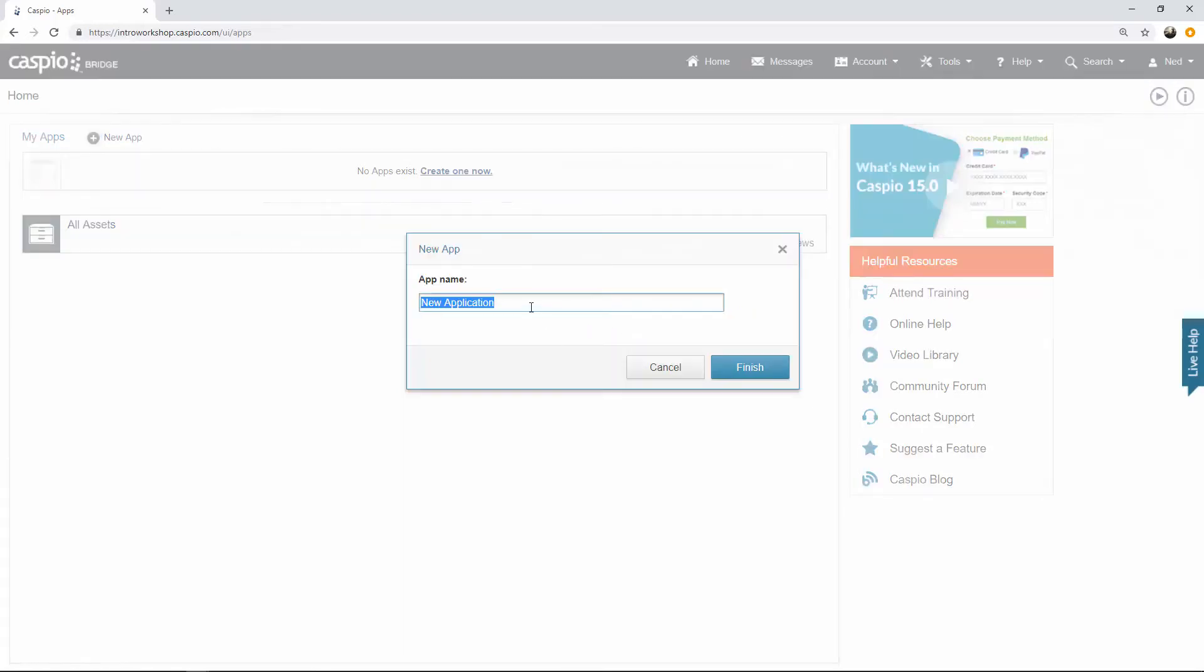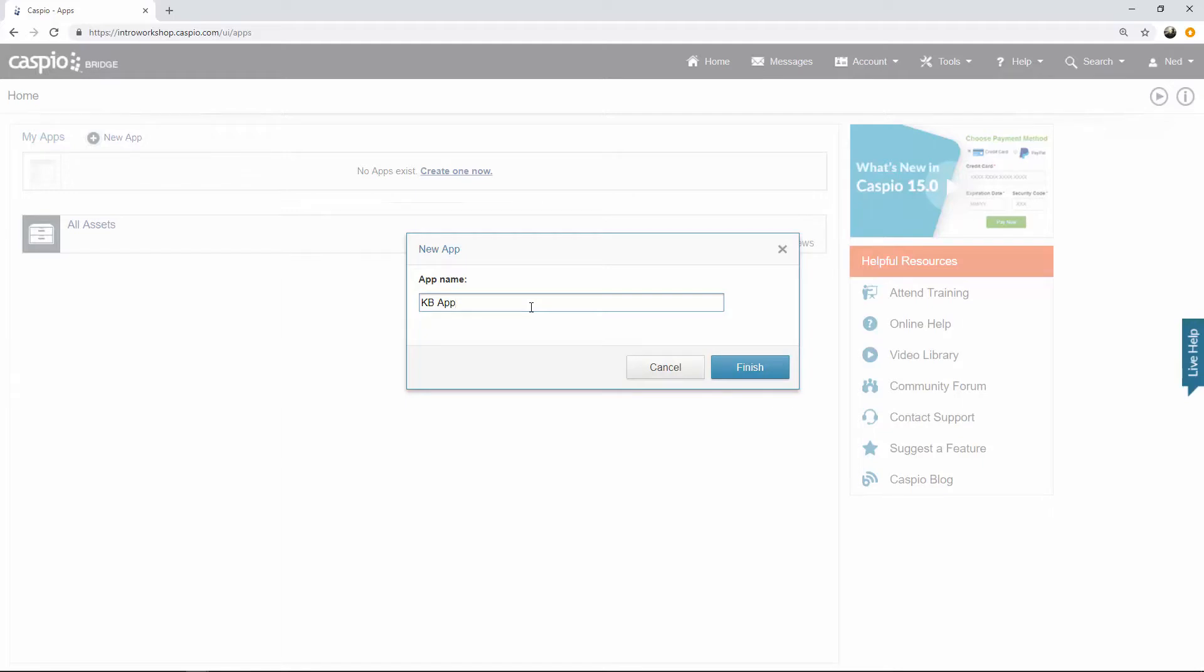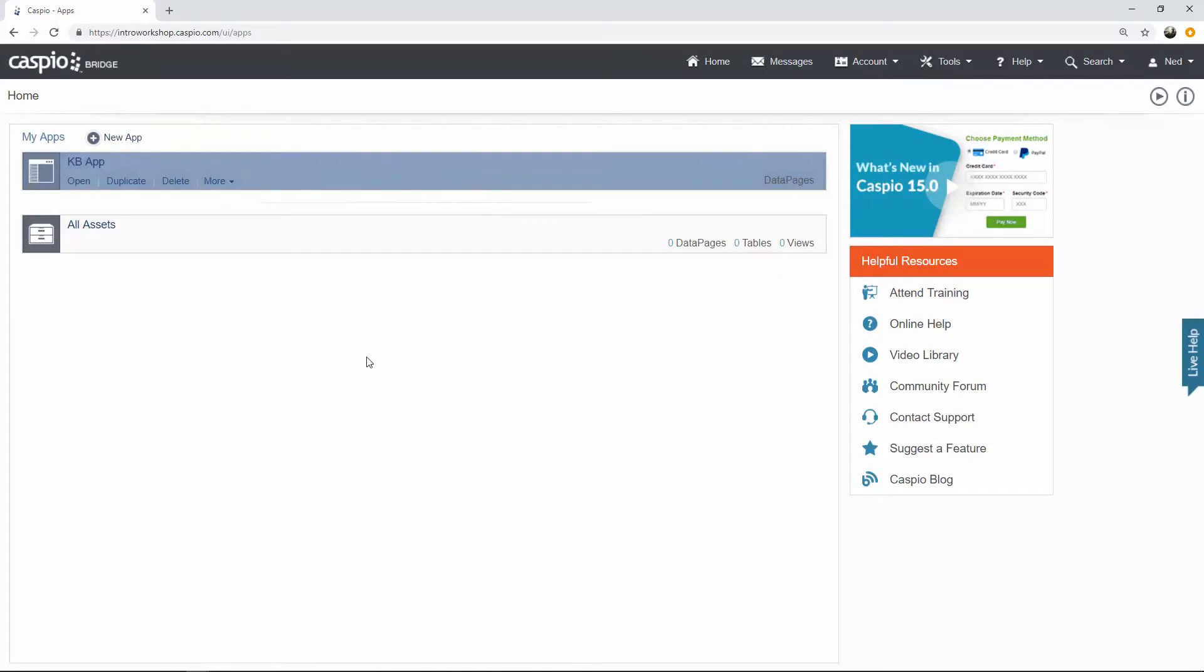The next step is to give your application a name. Now you'll have your own naming convention depending on the app that you're developing. If you're building a CRM, you might call it CRM. If you have a need for project management, you might call it project management. The application that we're going to build in this video guide is a knowledge base application, so I'm just going to abbreviate that as KB app, which will stand for knowledge base application. When done, click on finish and you should be able to see this application container listed on your home screen.